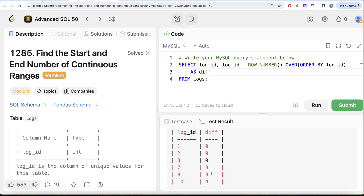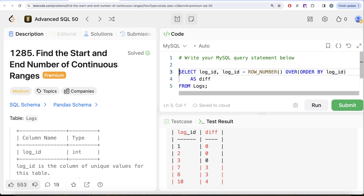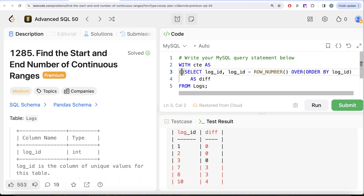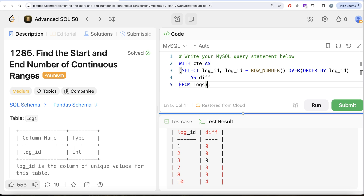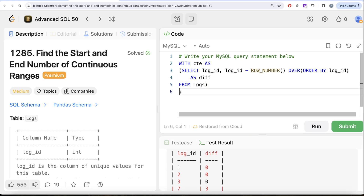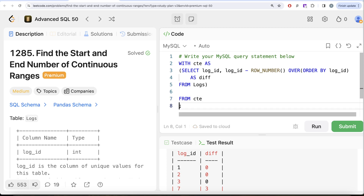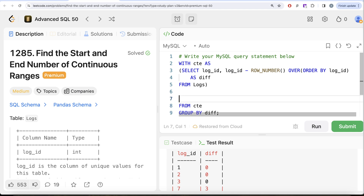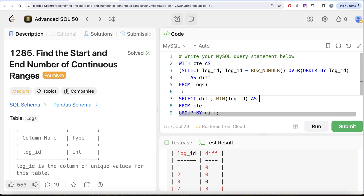Once we have this, we can save it in a Common Table Expression: WITH cte AS, and then the entire query goes into parentheses. We learned about CTEs in our last video. From this CTE, we can GROUP BY the difference column.